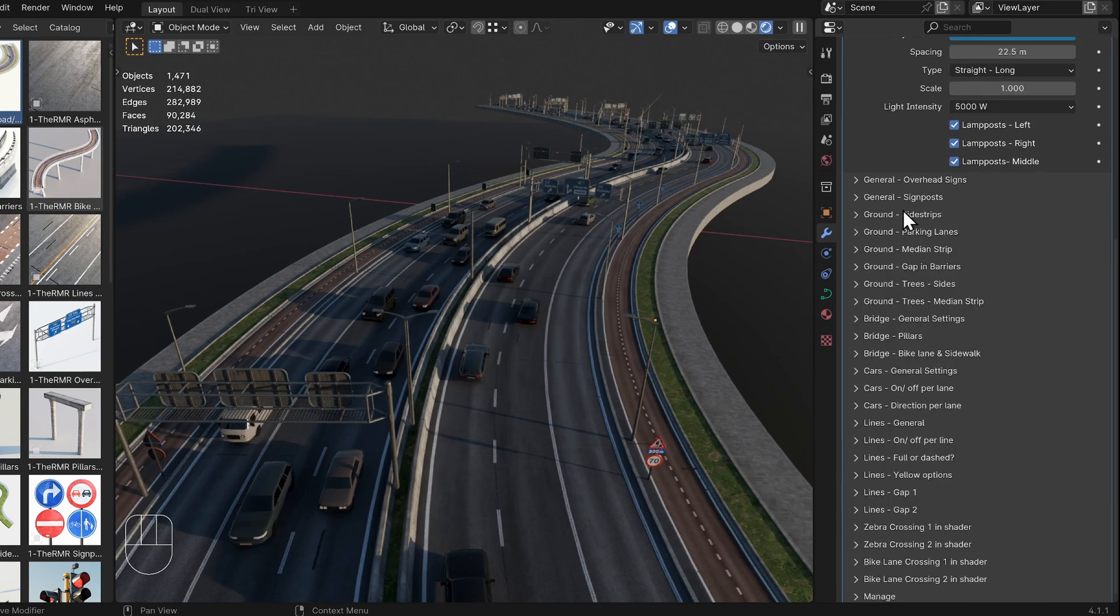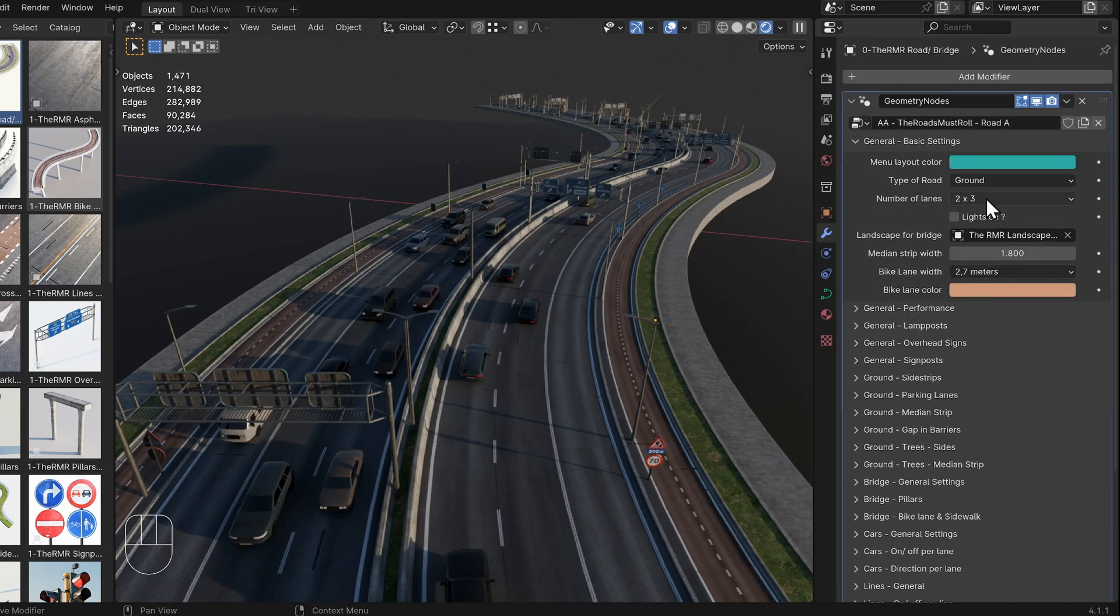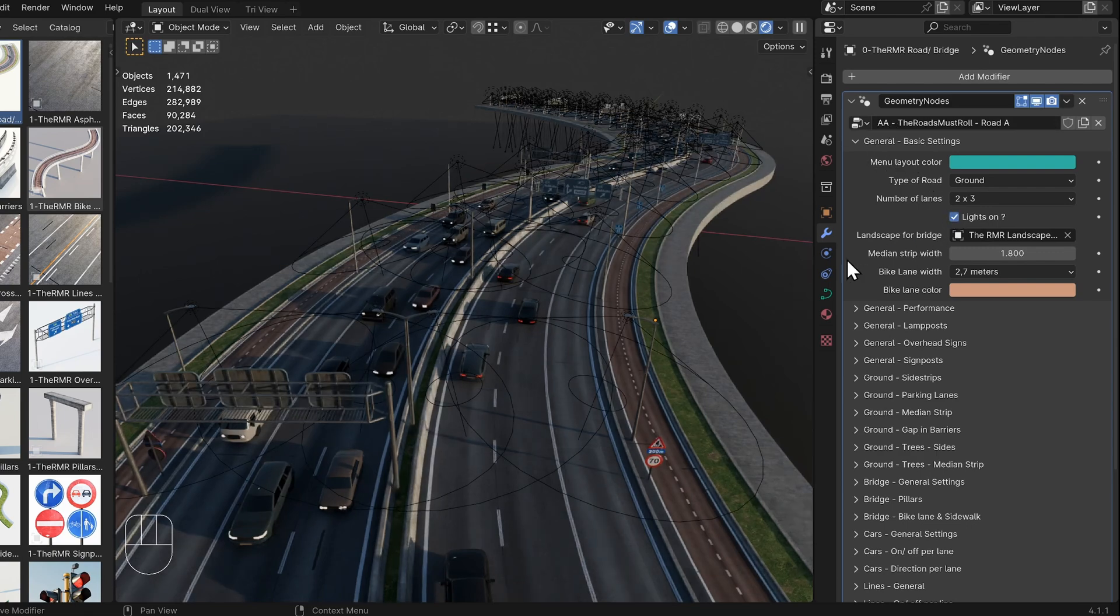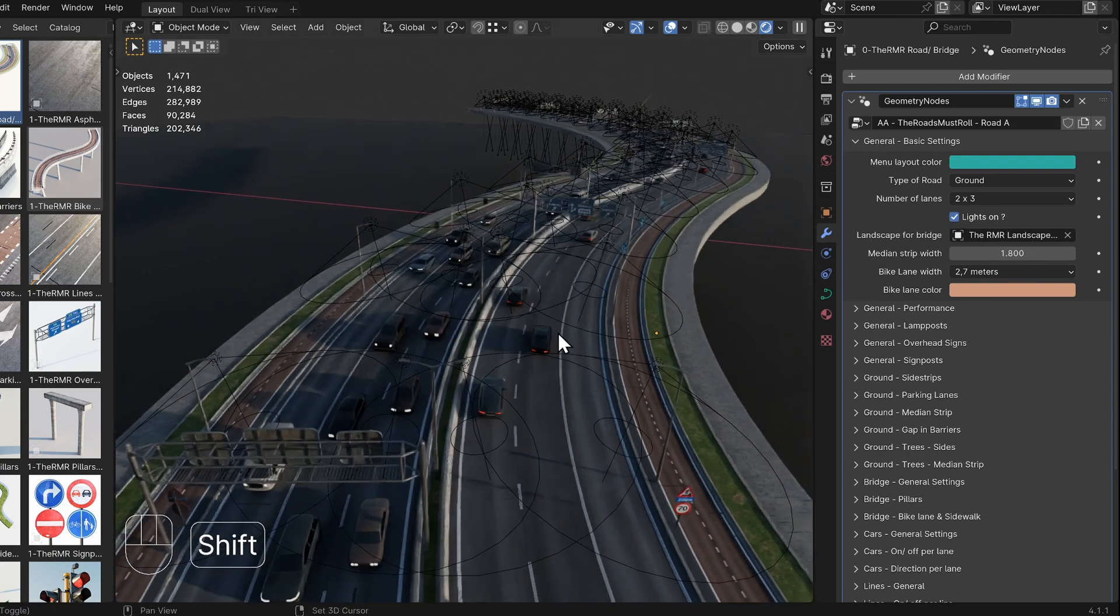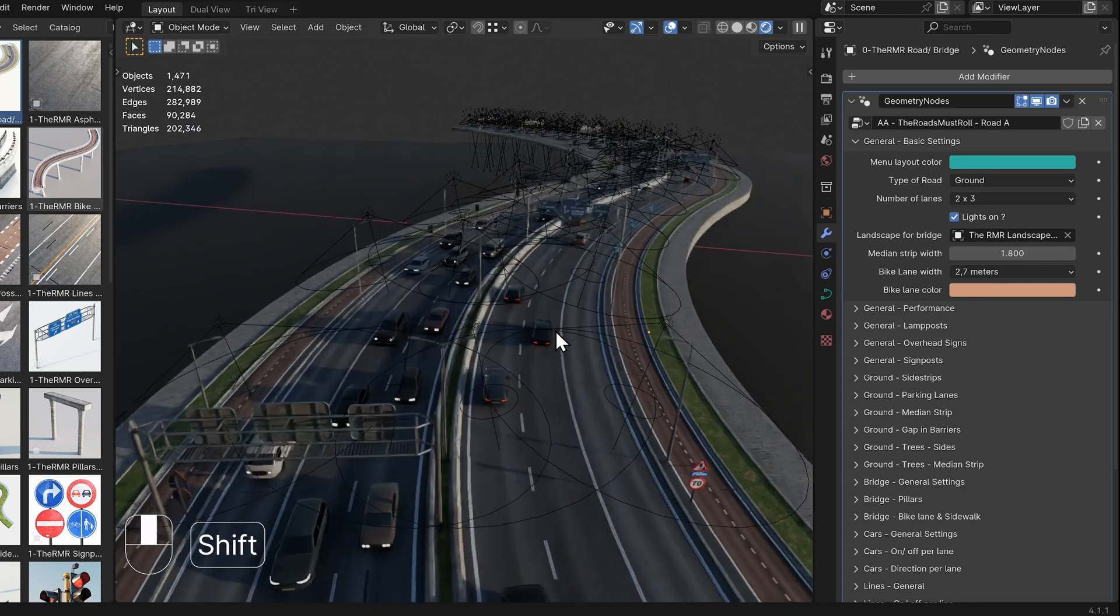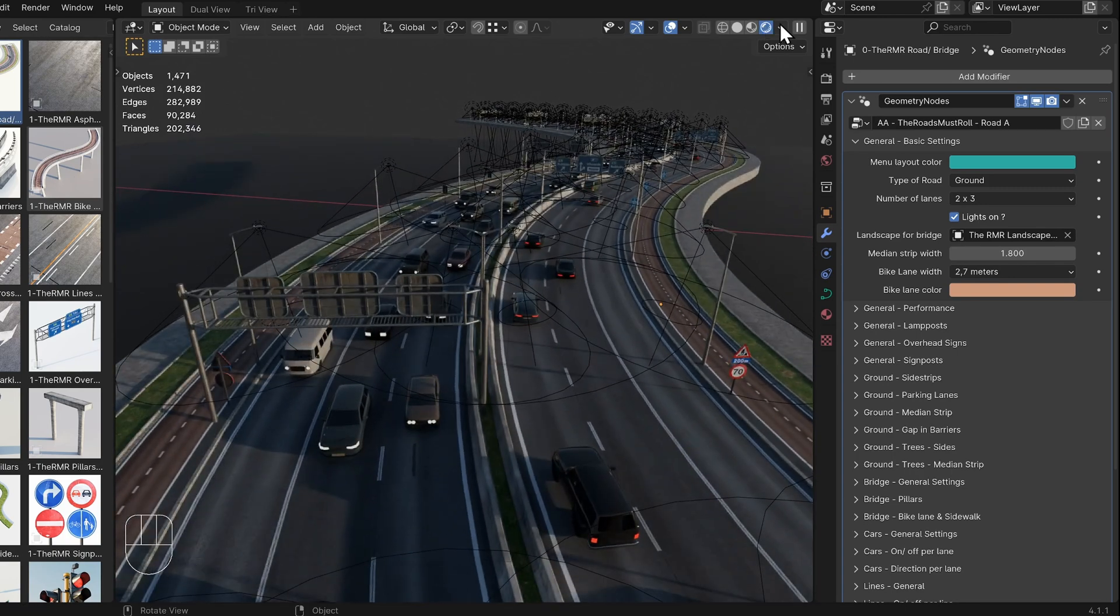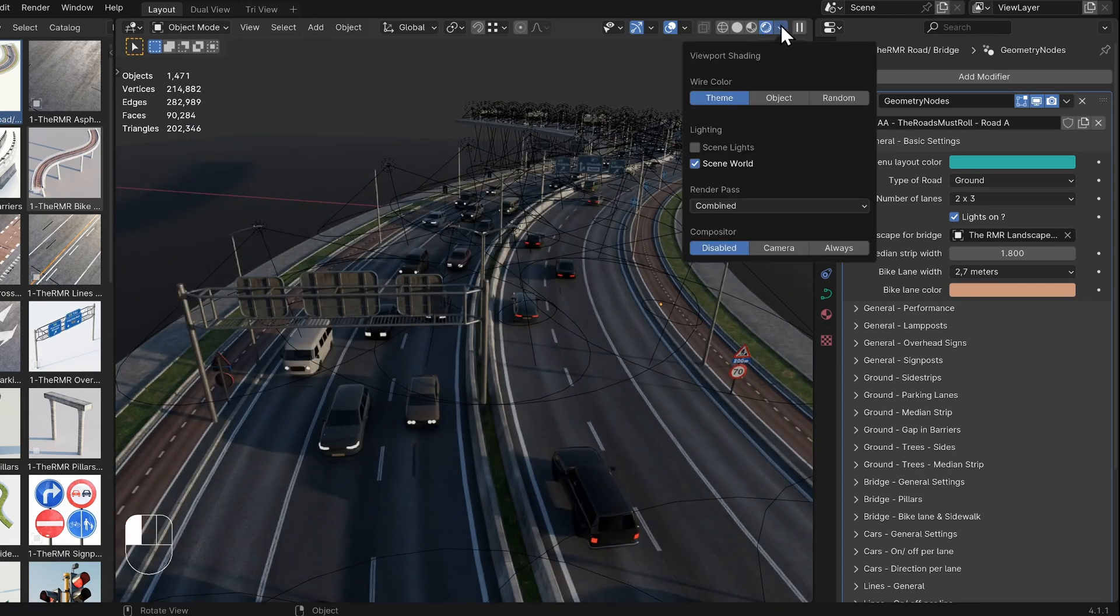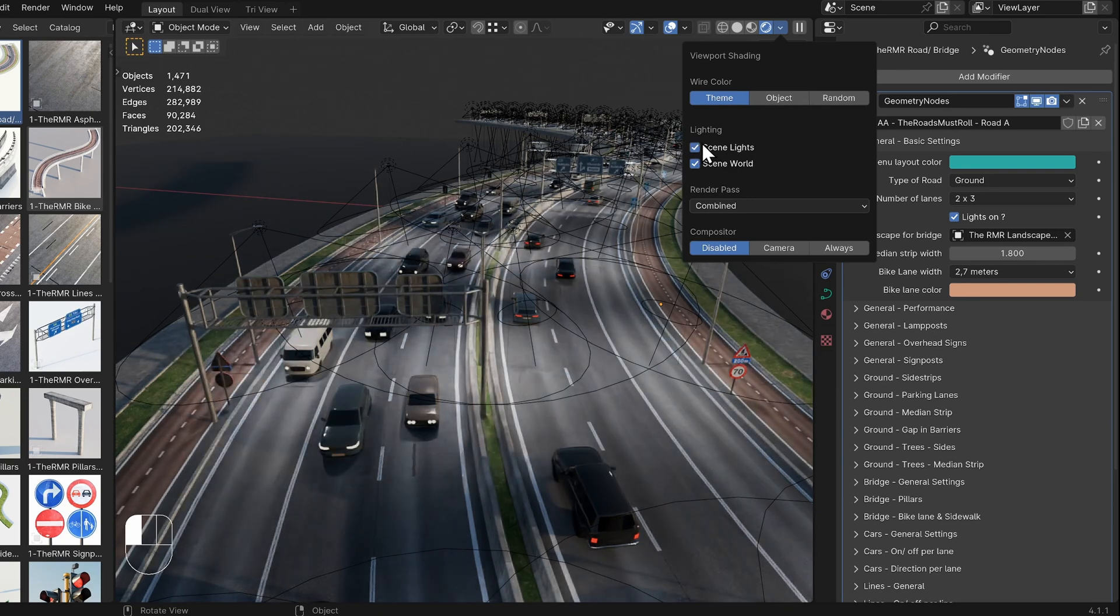In the General Basic Settings menu, you find the Lights On option. This turns on the lights for the cars and lampposts. In Rendered View in the 3D viewport, you can only see this if the lighting in the top right is set to Scene Lights.